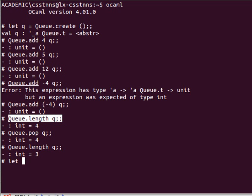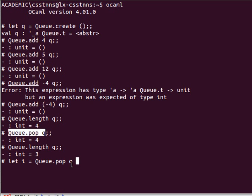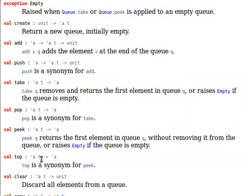So I could have said for example let i equals queue dot pop queue and then that will be saved in variable i. Take is exactly the same, I could have said take instead of pop.